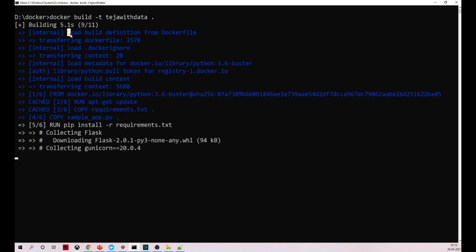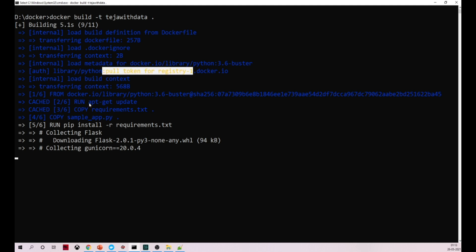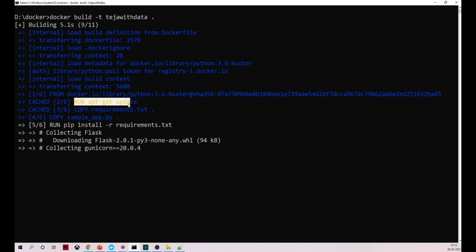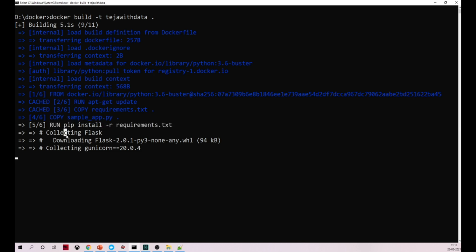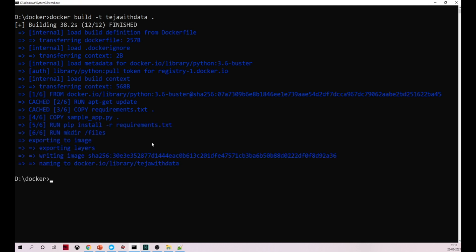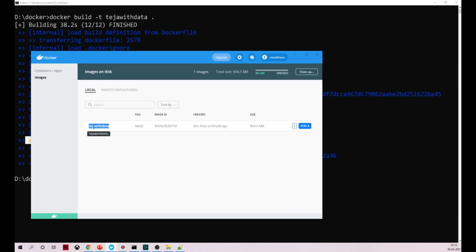Did you see? It says 'loading build definition from the Dockerfile.' It's pulling the metadata for that image. Did you see — this is the command we ran: apt, which updates the OS. Then it copied my requirements.txt file and my Python code, and it's running requirements.txt now — installing Flask. Flask is now installed. Now it's installing Gunicorn. Everything is ready — it says 'exporting image layers' and all those things.